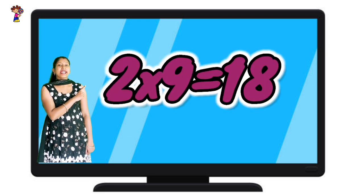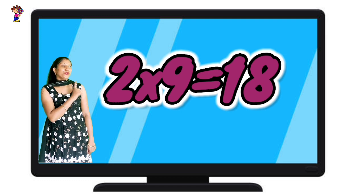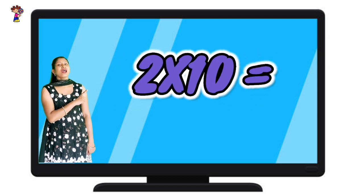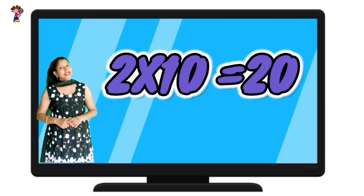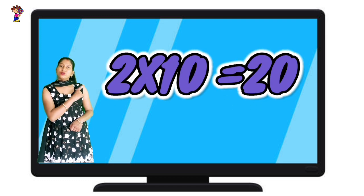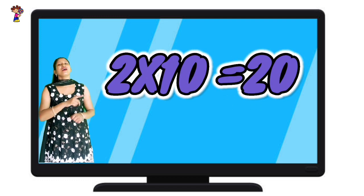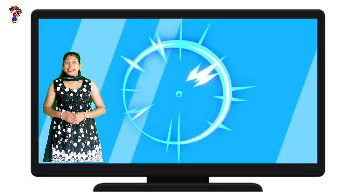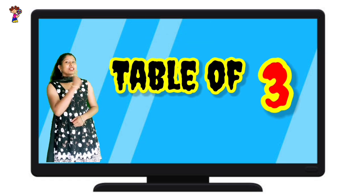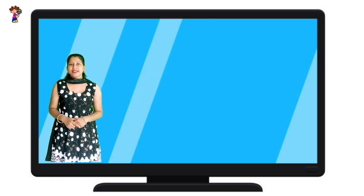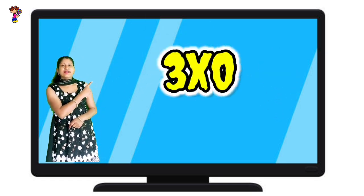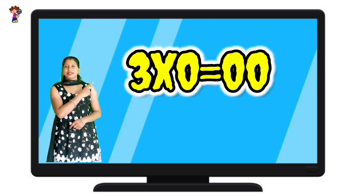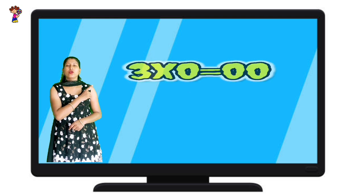Two nines are eighteen. Two tens are twenty. Table of Three. Let's start. Three zeros are zero.